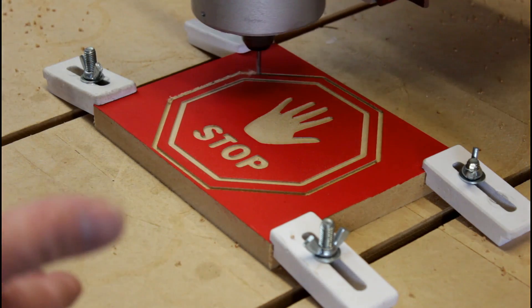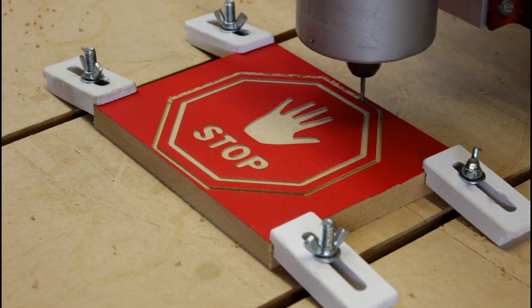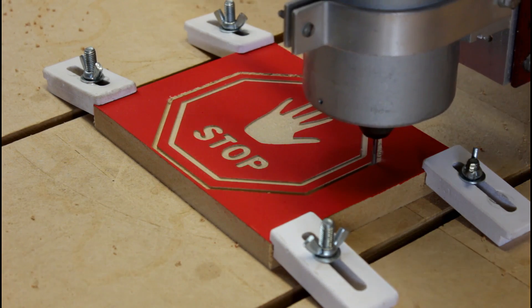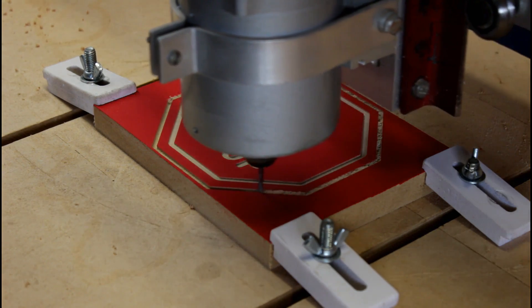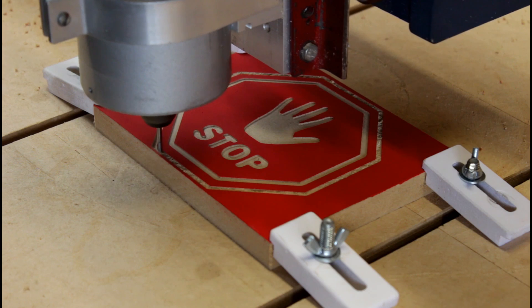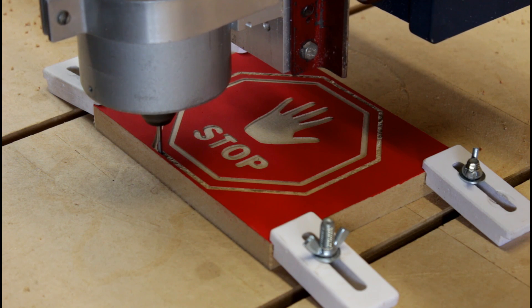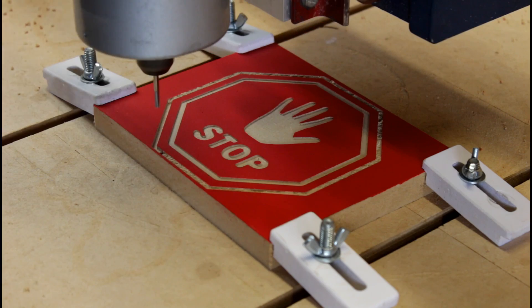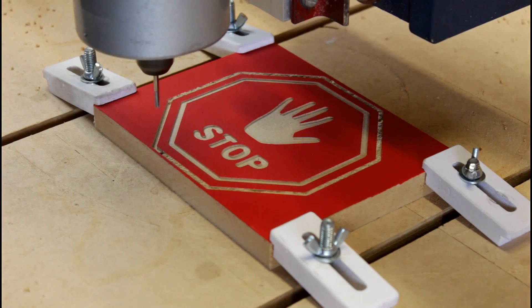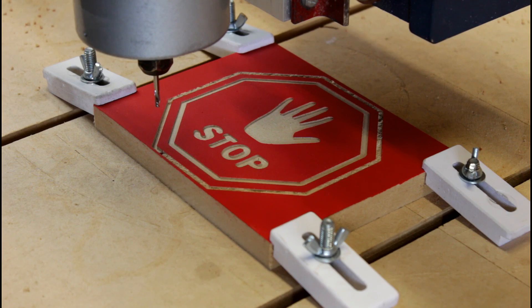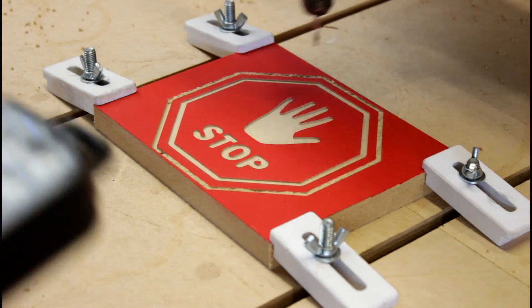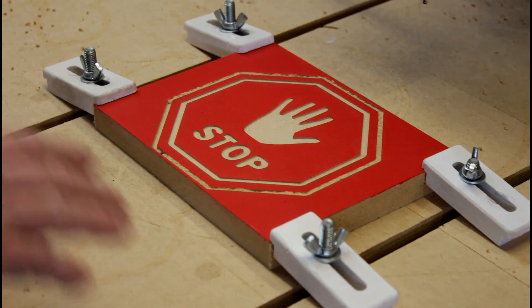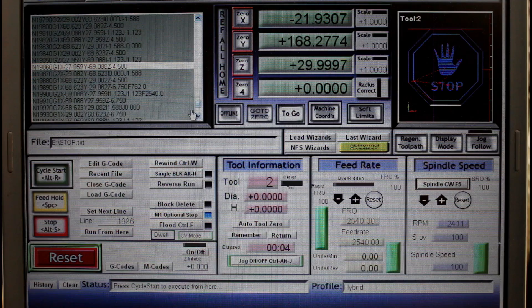So I'm machining away and I need to stop and set some settings. I'm going to push the feed hold button, and when the machine stops moving, I'll push the stop button. If my spindle was automated, it would automatically stop running. I can now move the router out of the way and attend to whatever it is that I need to do.